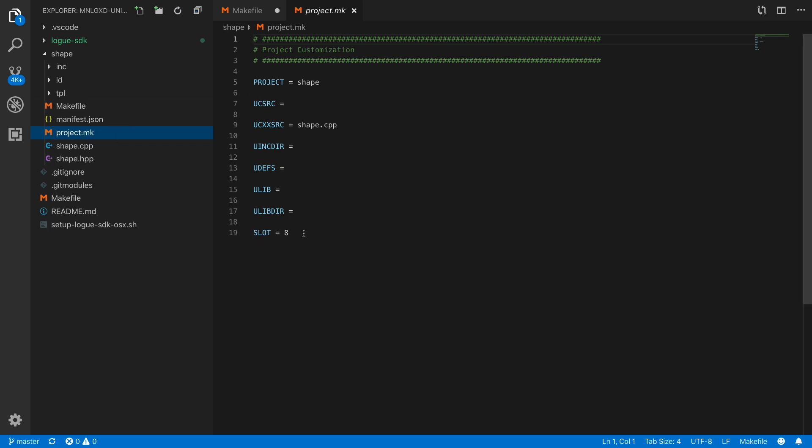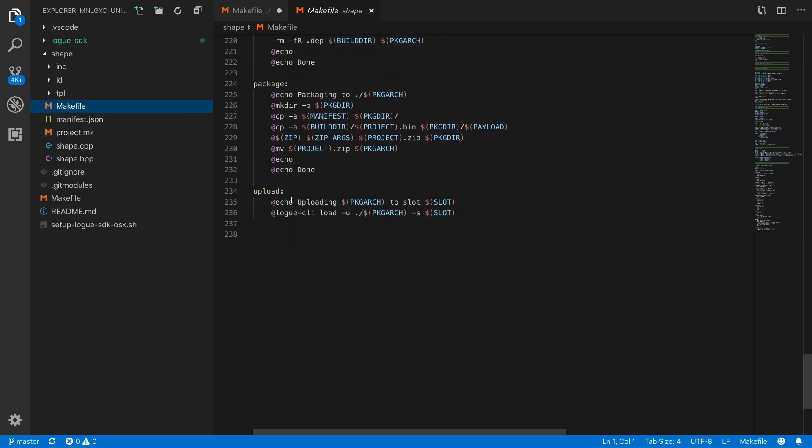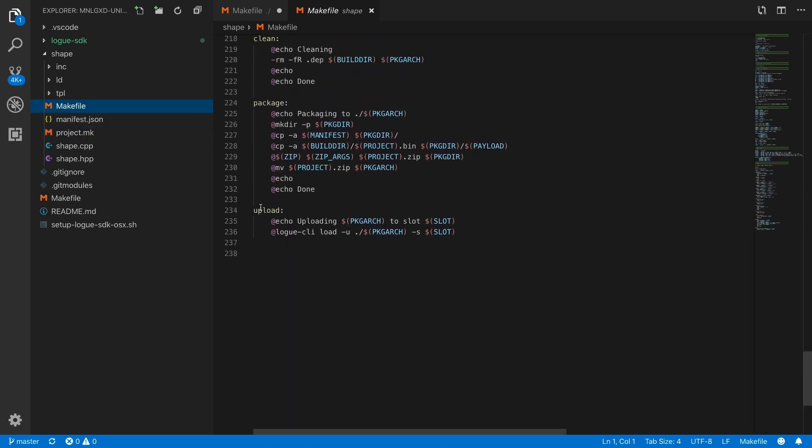In addition to doing this, there is also a new flag in the project make file that I have added. It's called slot. I have defined slot 8 - slots are numbered from zero to 15, so that's actually slot number nine. In the make file, we are using that slot to do the upload. What we will be doing is we are taking the slot and taking the package and uploading it into the synthesizer.